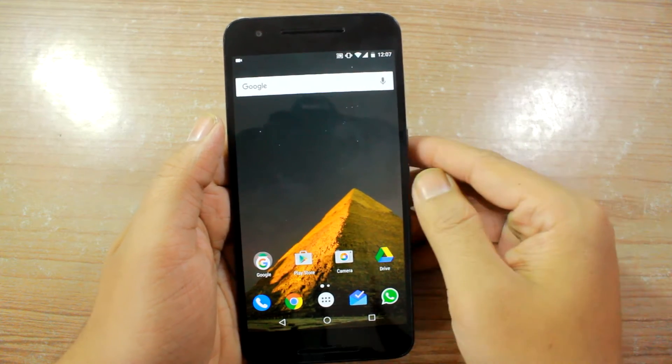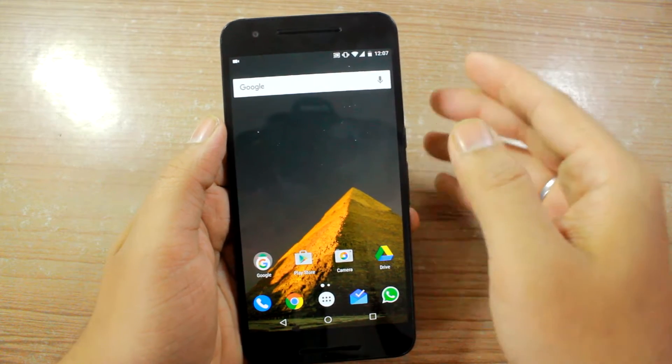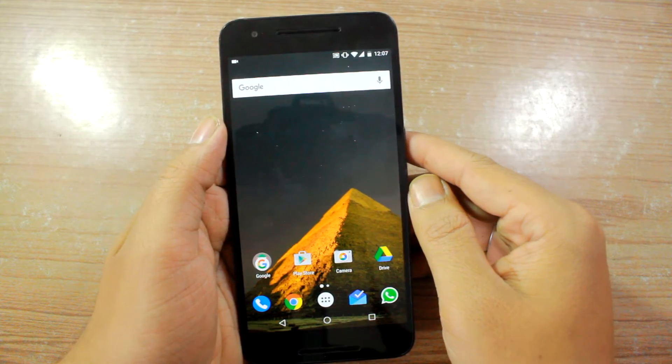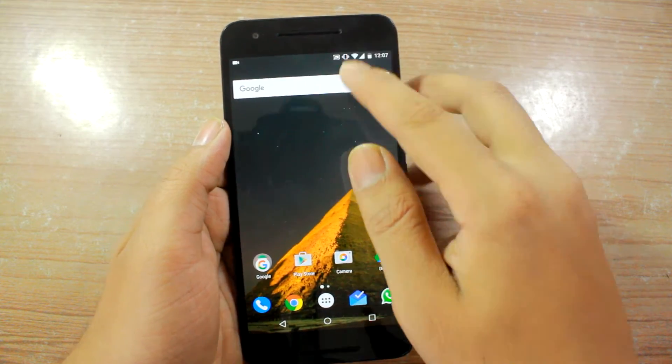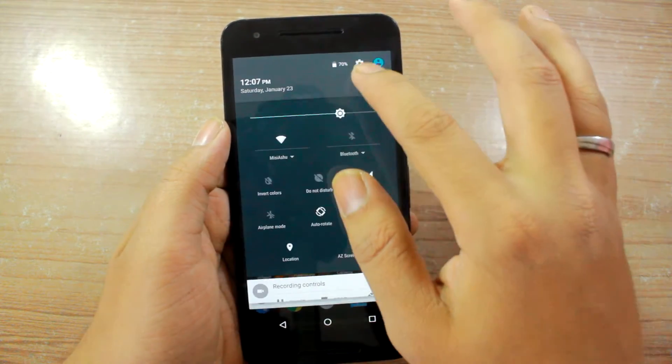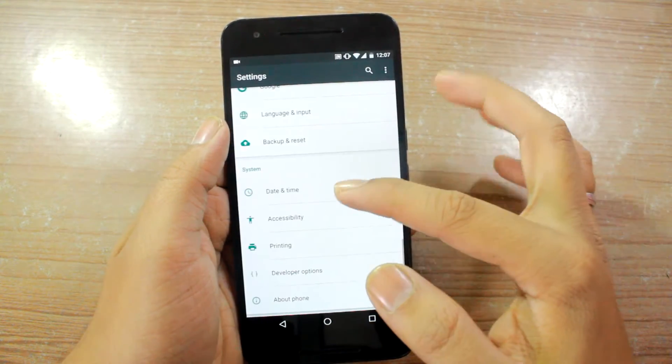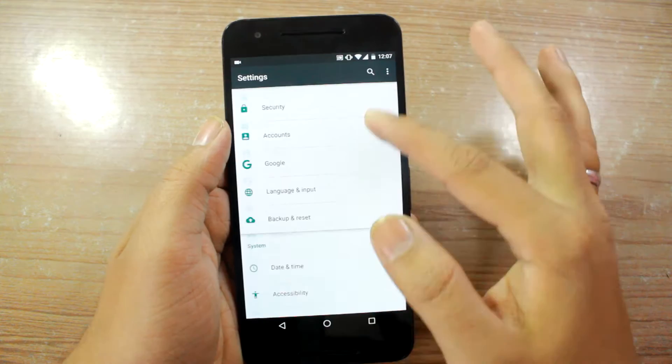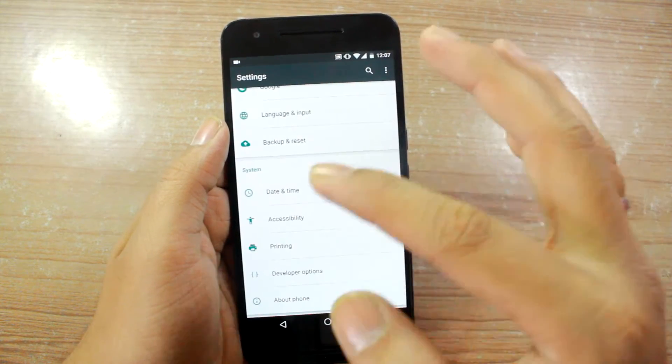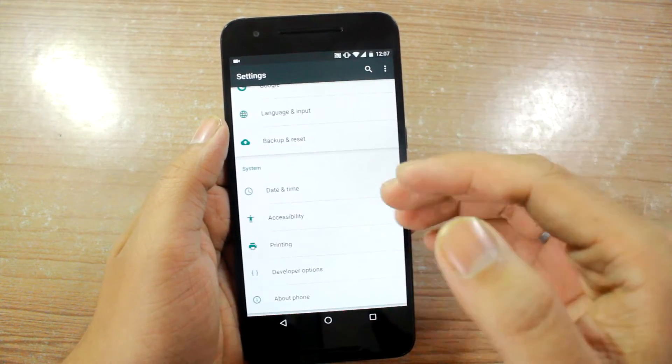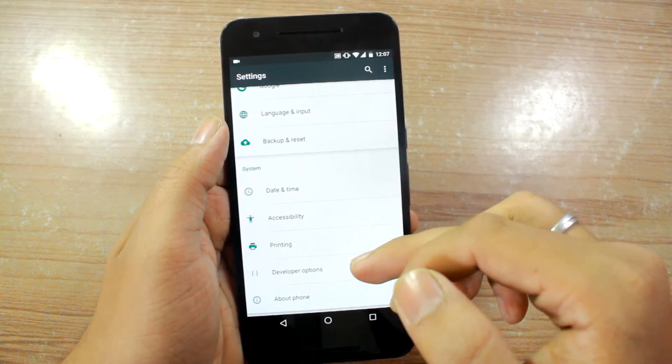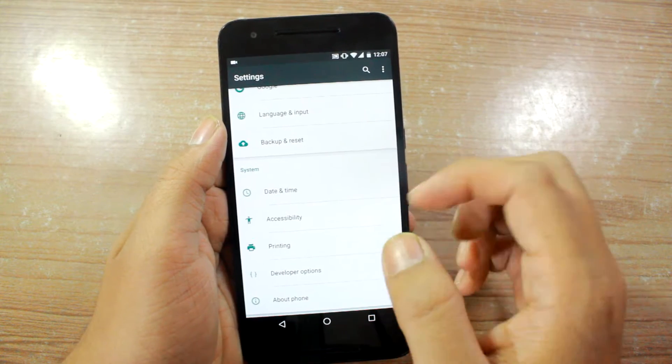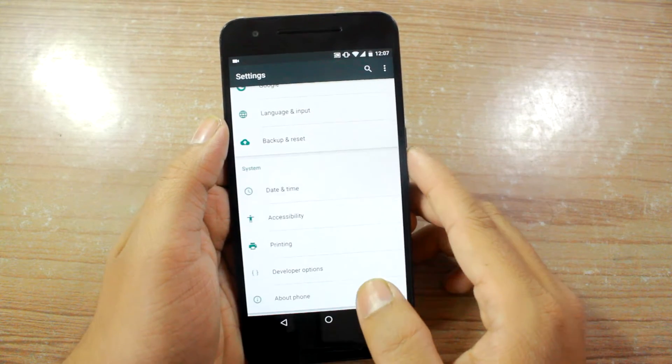So the very first thing you'll have to do is turn on the System UI Tuner. If you go into the settings you'll not be able to see it by default and it's locked just like the developer options is locked through the about phone option.